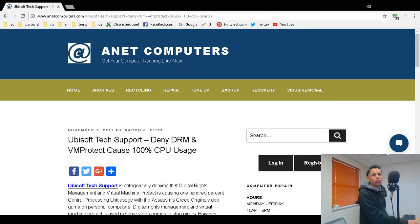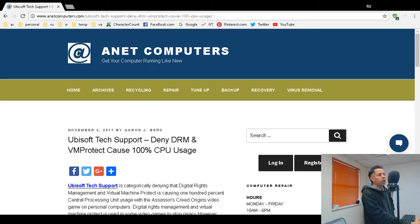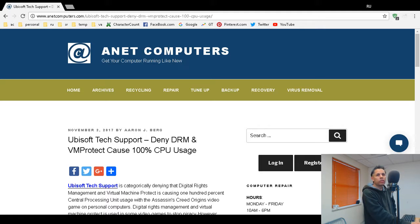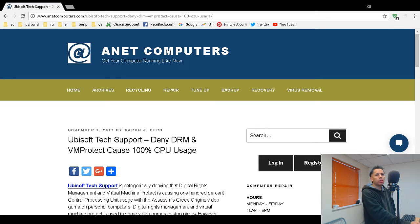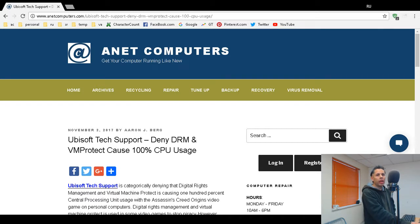This is Anet Computers coming out with a video for you. Ubisoft tech support denies that digital rights management and virtual machine protect that they use in their video games is causing 100% central processing unit utilization.